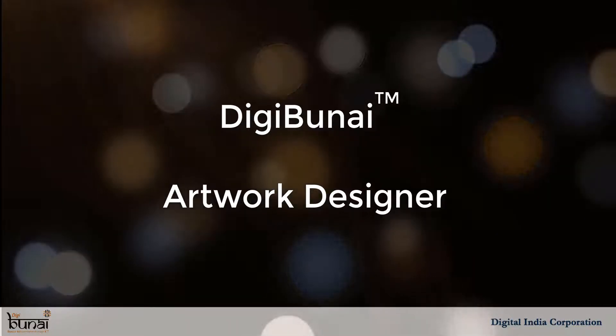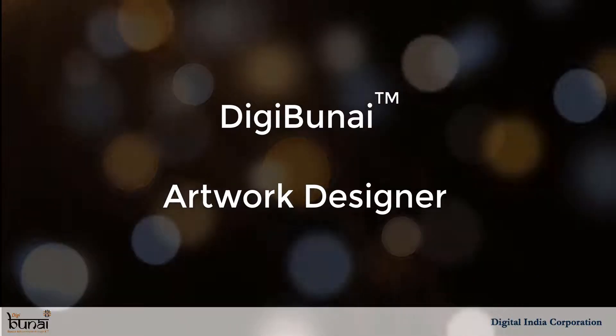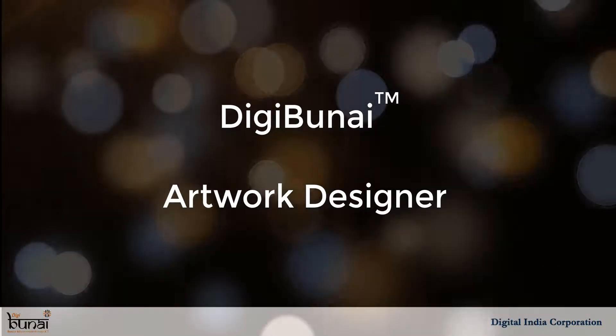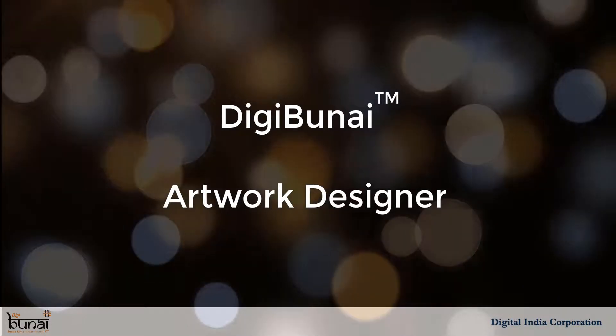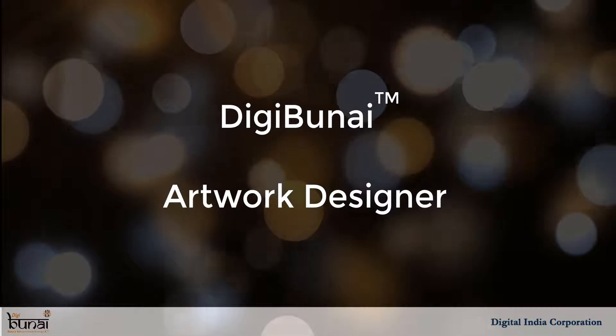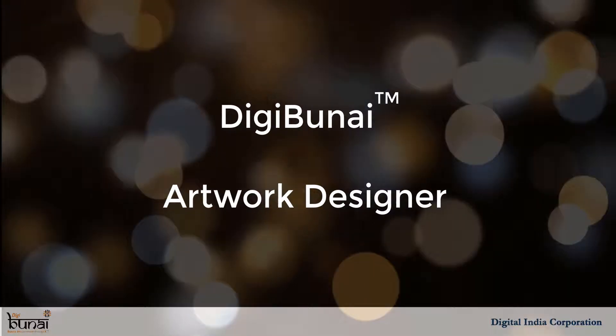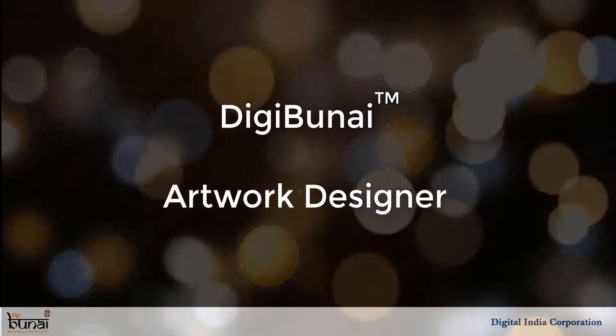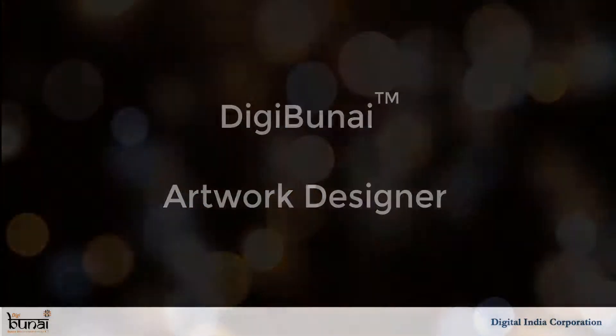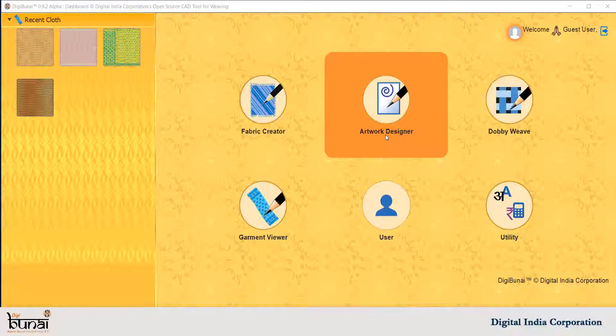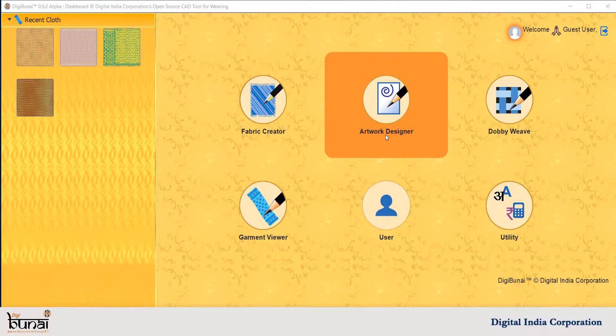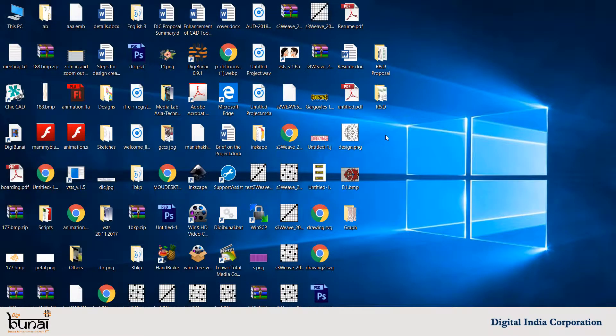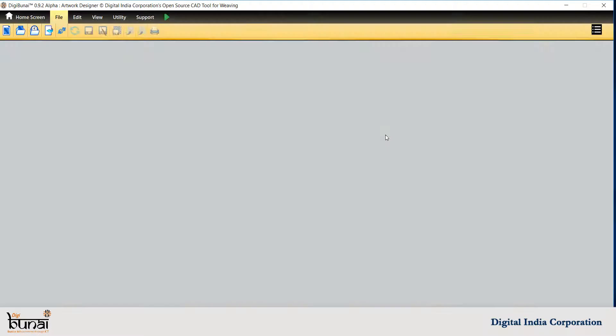Artwork Designer module works on sketch to graph mode. Users can start to prepare designs for jacquard weaving.